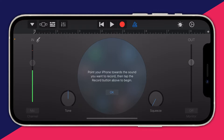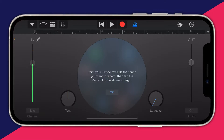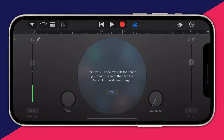What we're actually going to do is use the microphone on our phone to record the song we'd like from another device. If you've got a computer, another phone, or anything which outputs sound, we can record that into GarageBand and then use it as a ringtone. Point your phone towards the sound you want to record and tap the record button to begin.